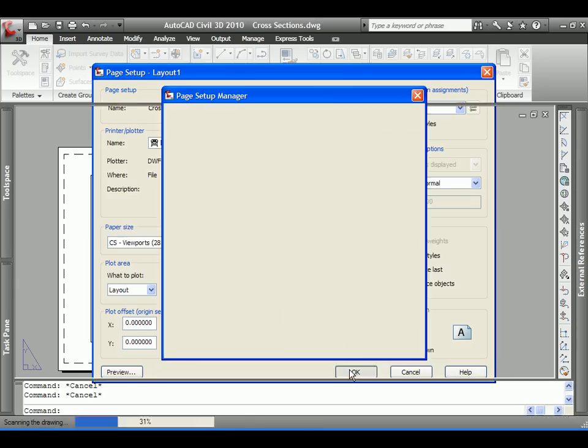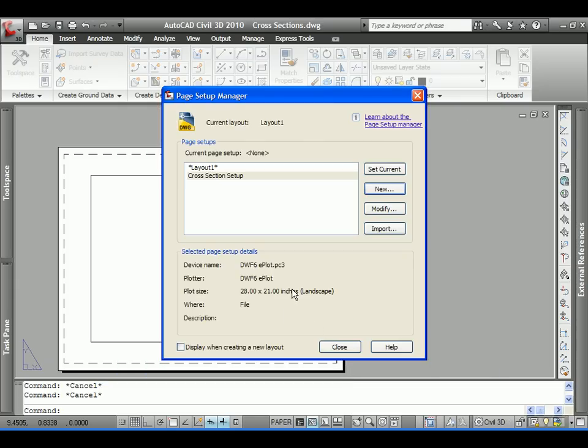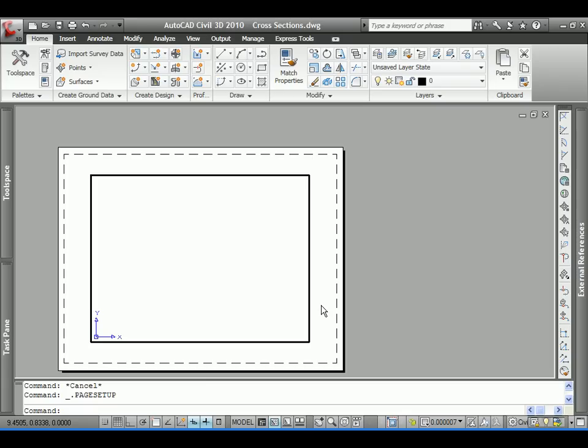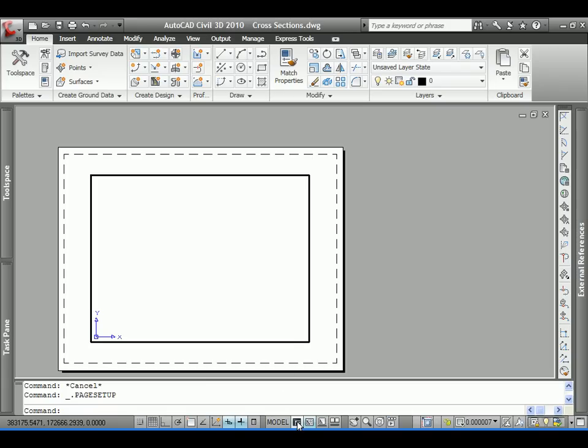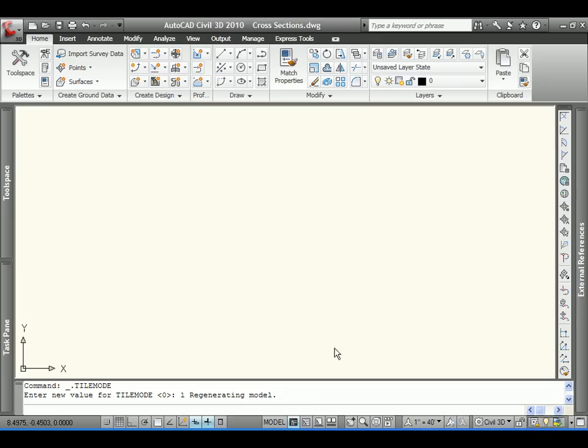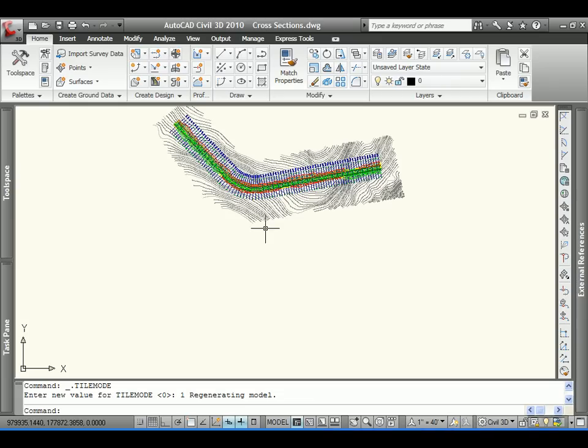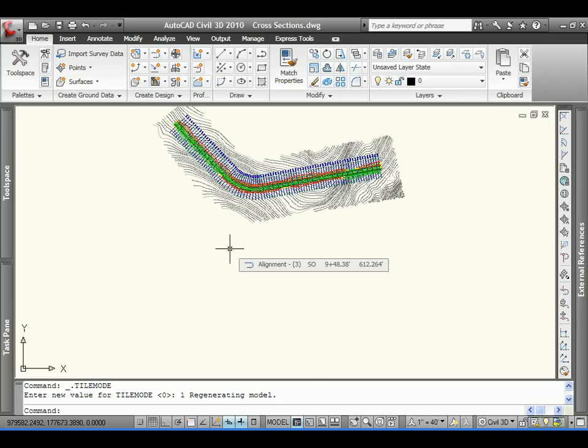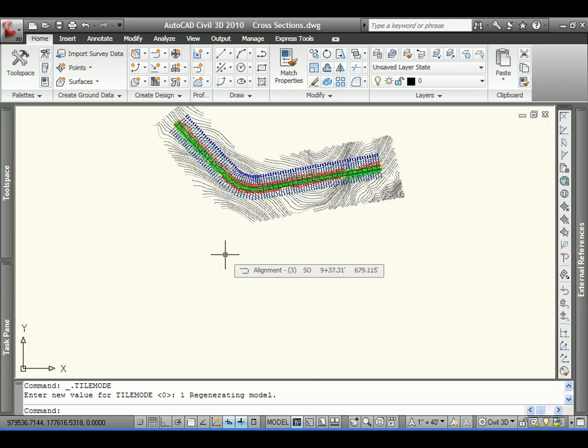So, we'll say okay. Our frame or our page setup has been constructed. We'll come back to model space. Now, step two has been completed. Once that's been done, we don't have to do that a second time. We can continue to reuse that. We can make that part of our drawing template. So, that will always be available for us.